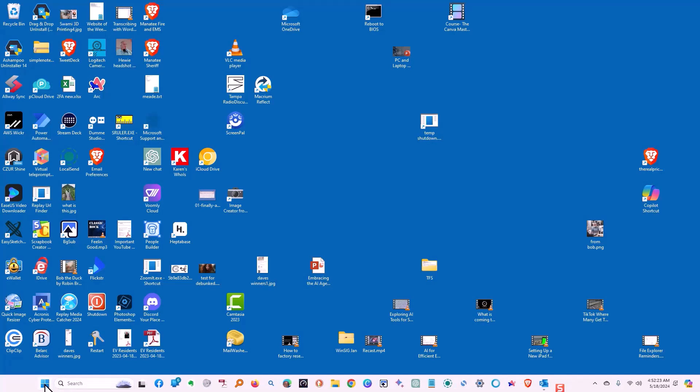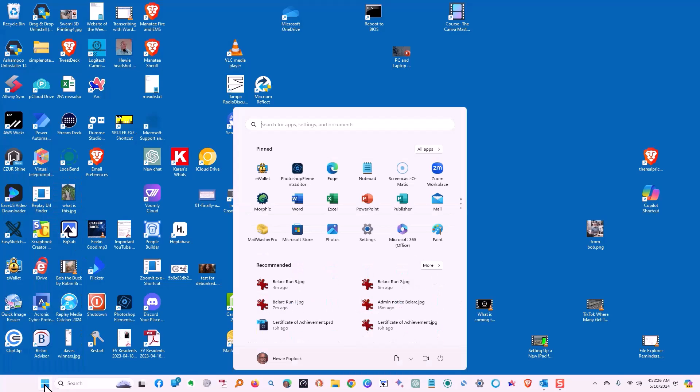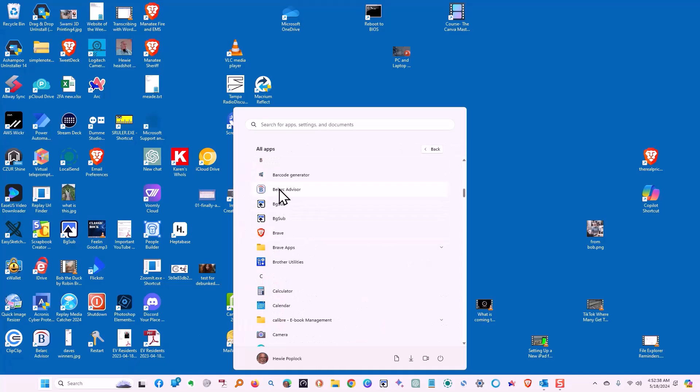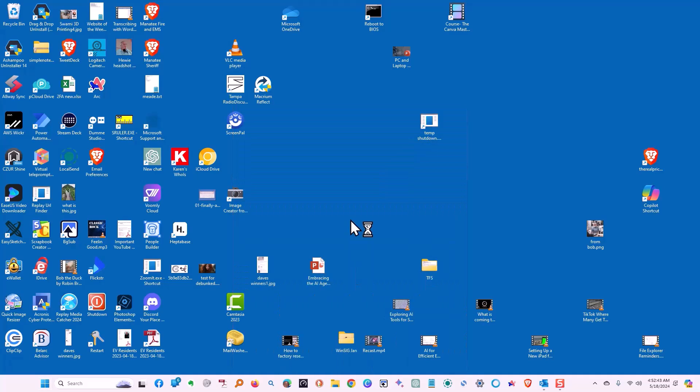We're going to speed up some of this next part, so let's get started. Let's run Belarc Advisor as an Administrator. So we're going to right mouse click it and then click where it says Run as Administrator.